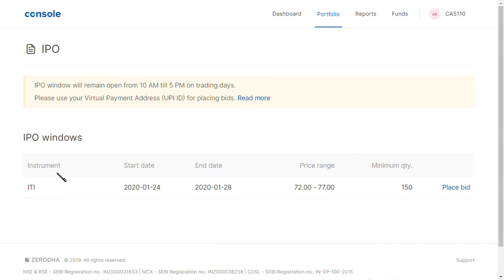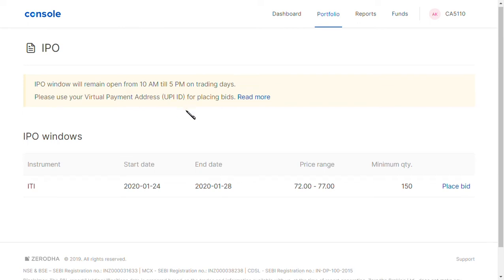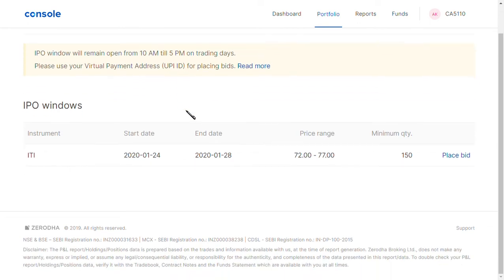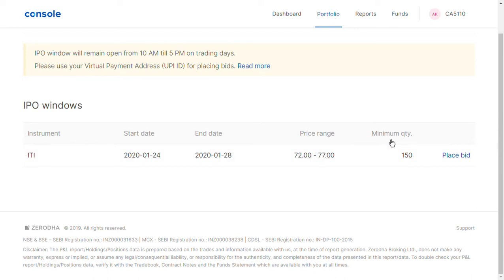The screen loads and it shows that the IPO window will remain open from 10 a.m. till 5 p.m. As you can see, the ITI instrument start date is 24th and end date is 28th, with a price range of 72 to 77 rupees.